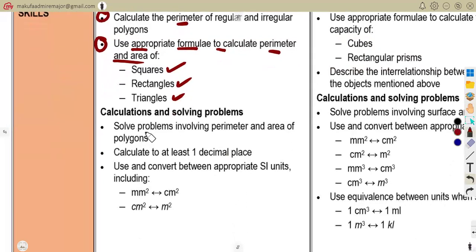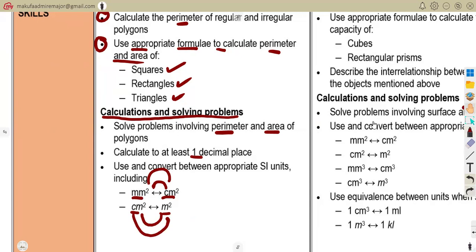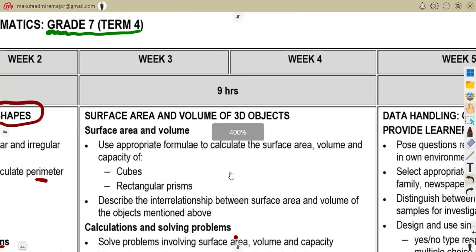You are also expected to solve problems involving perimeter and areas of polygons, and calculate to at least one decimal place. You must also use and convert between appropriate units — converting from square millimeters to square centimeters to square meters, or vice versa. We'll cover all of that during our revisions.